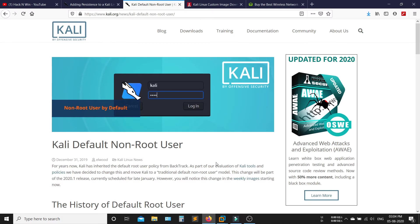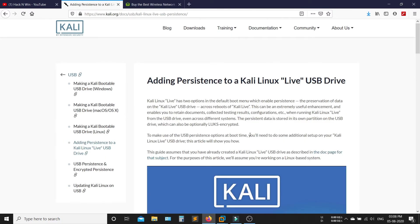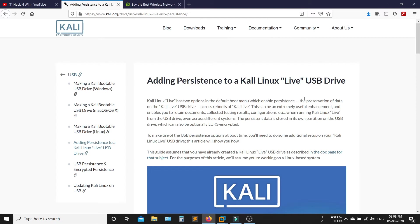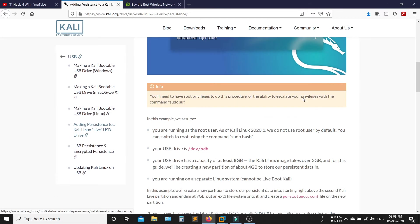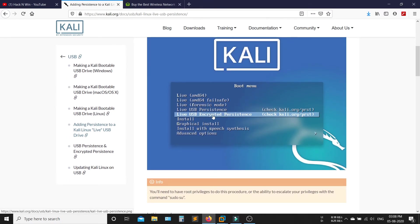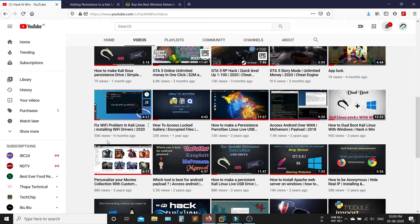So what is the best way to use Kali Linux? The best way to use Kali Linux is to use Kali Linux in persistence drive. I already made a video on how to make a persistence drive.